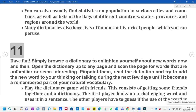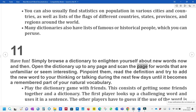11. Have fun. Simply browse a dictionary to enlighten yourself about new words now and then. Open the dictionary up to any page and scan the page for words that are unfamiliar or seem interesting. Pinpoint them, read the definition, and try to add the new word to your thinking or talking during the next few days until it becomes a remembered part of your natural vocabulary.